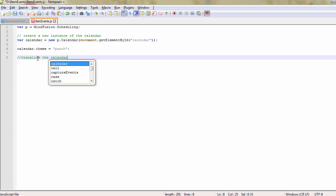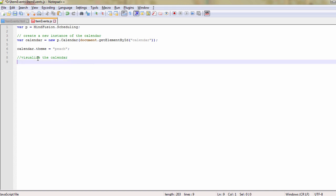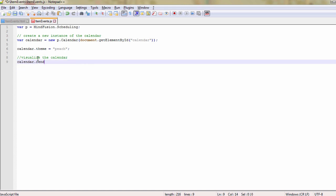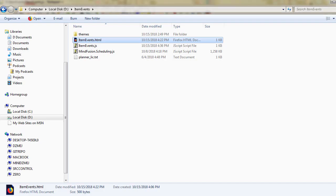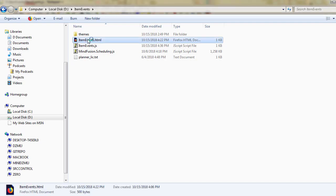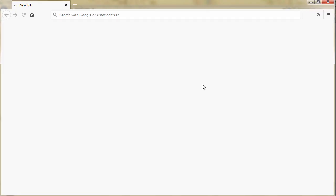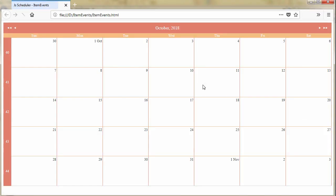We call then the calendar.render method that can visualize the calendar. Let's view the page in the browser and see what we have created so far. Here is our calendar with the peach theme.